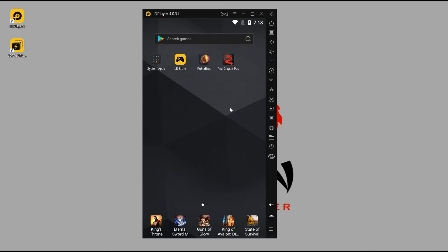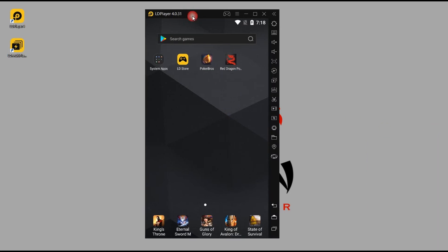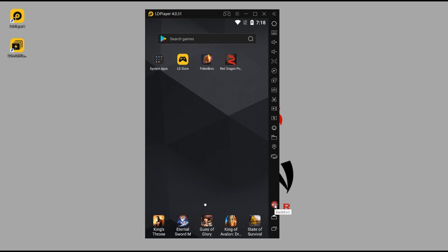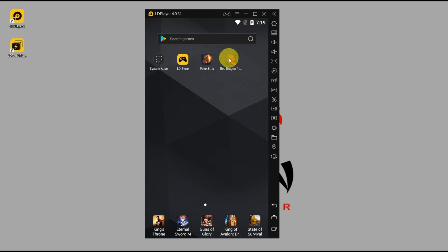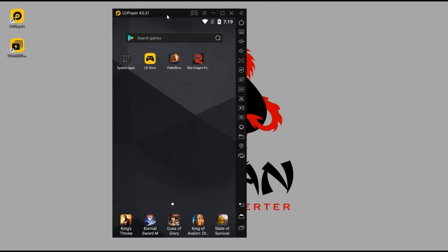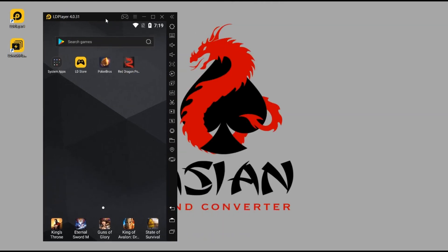Just the basics - this is the back button, the home button, and the app switch button. Now we're going to try and install a poker app. I've already installed Poker Bros and Red Dragon here, but for your reference I'll show you how to install an app.